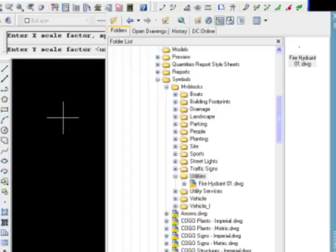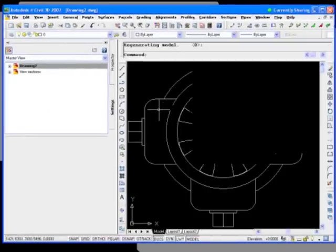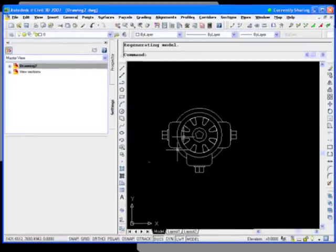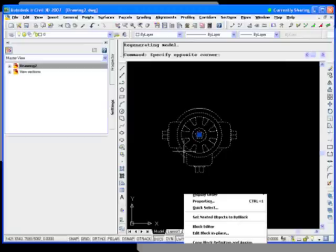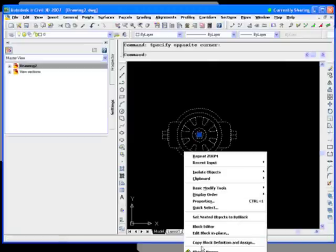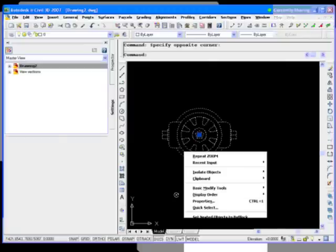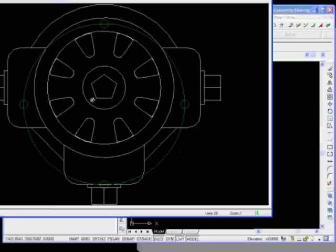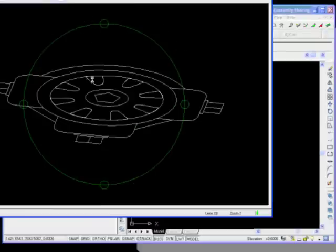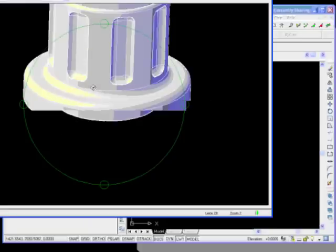And it's prompting for insertion point. I'll just pick a location. Scale. Rotation angle. So if I zoom extent here now, this is the block in a 2D view. If I select the block and rotate it, this is the object viewer. How's that coming across, Anthony?